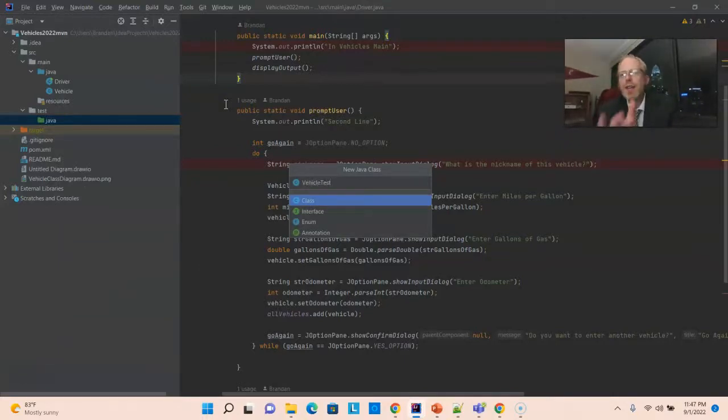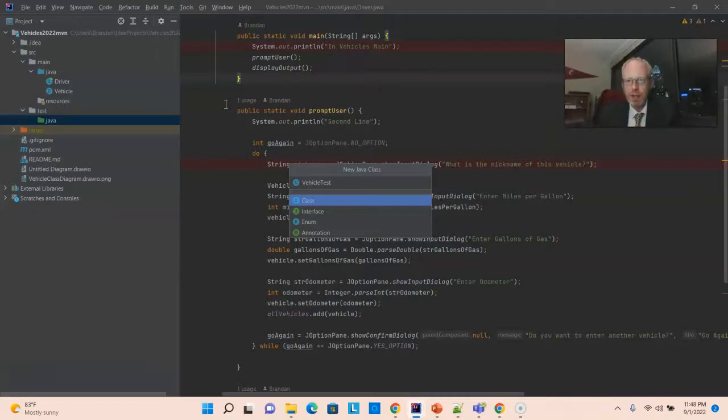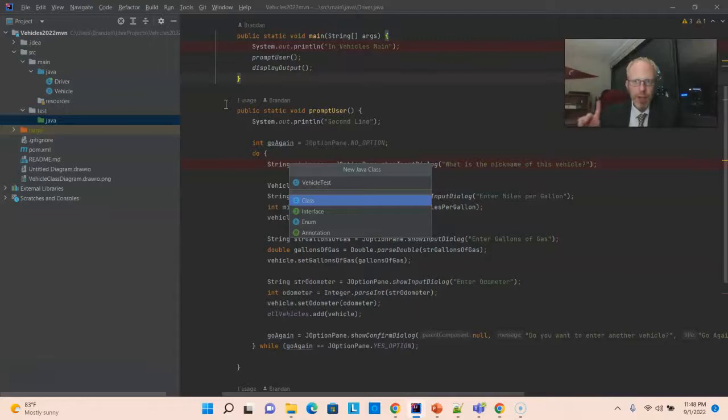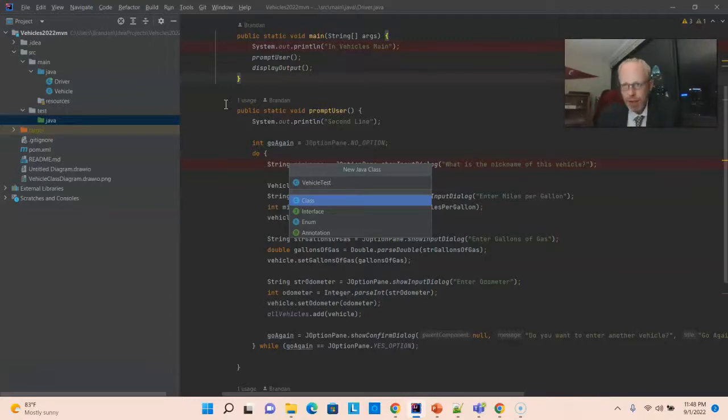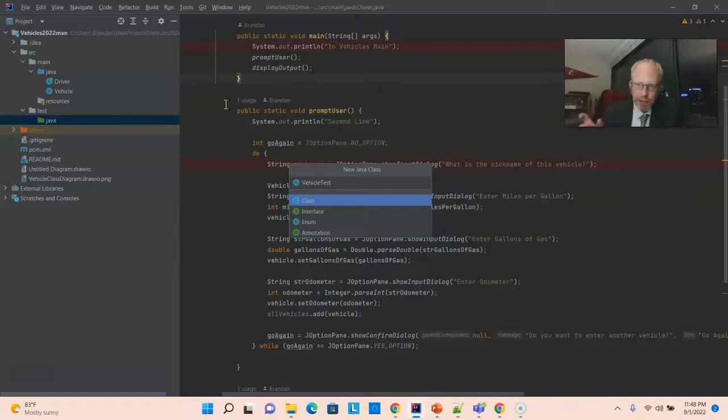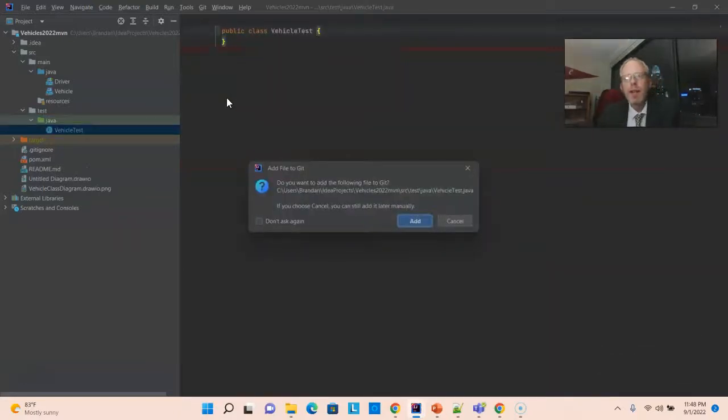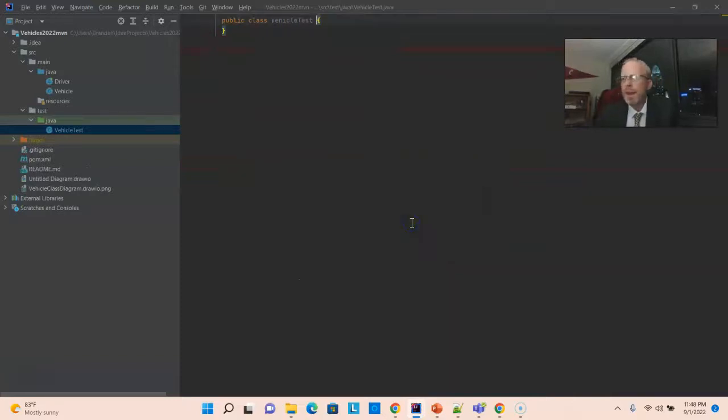A JUnit class is really just a Java class with some extra annotations. That's all. Vehicle test. We want the word test to be in this class name somewhere, because there's something called a Surefire plugin that's going to run these tests for us automatically. And it's going to look not only in this directory, but it's going to be looking for classes that begin or end with that word test.